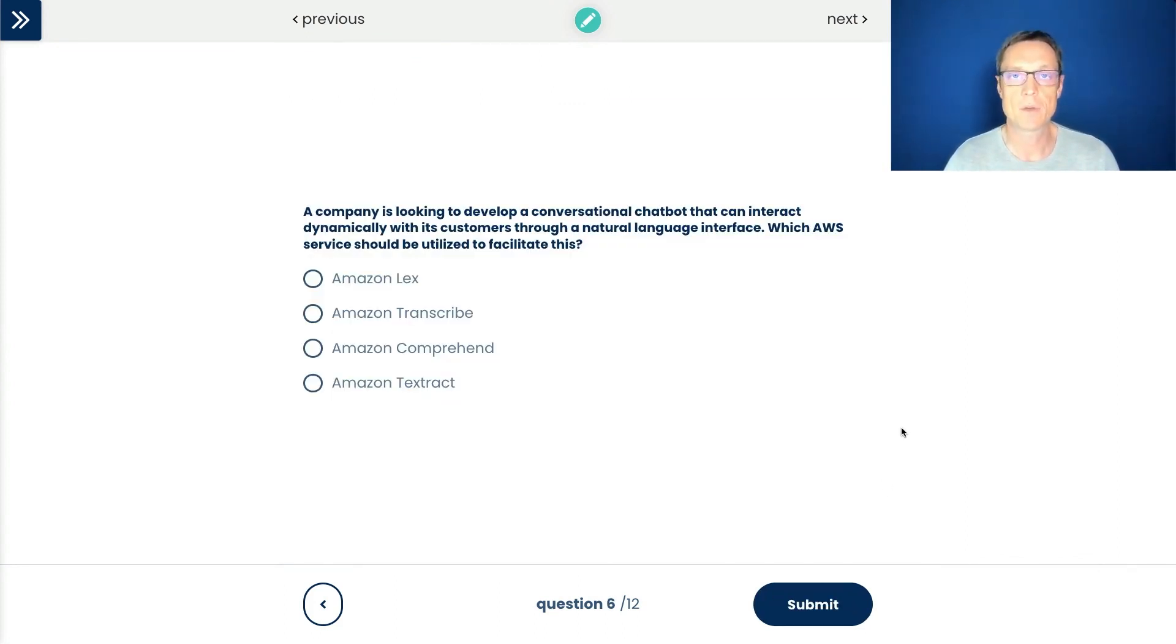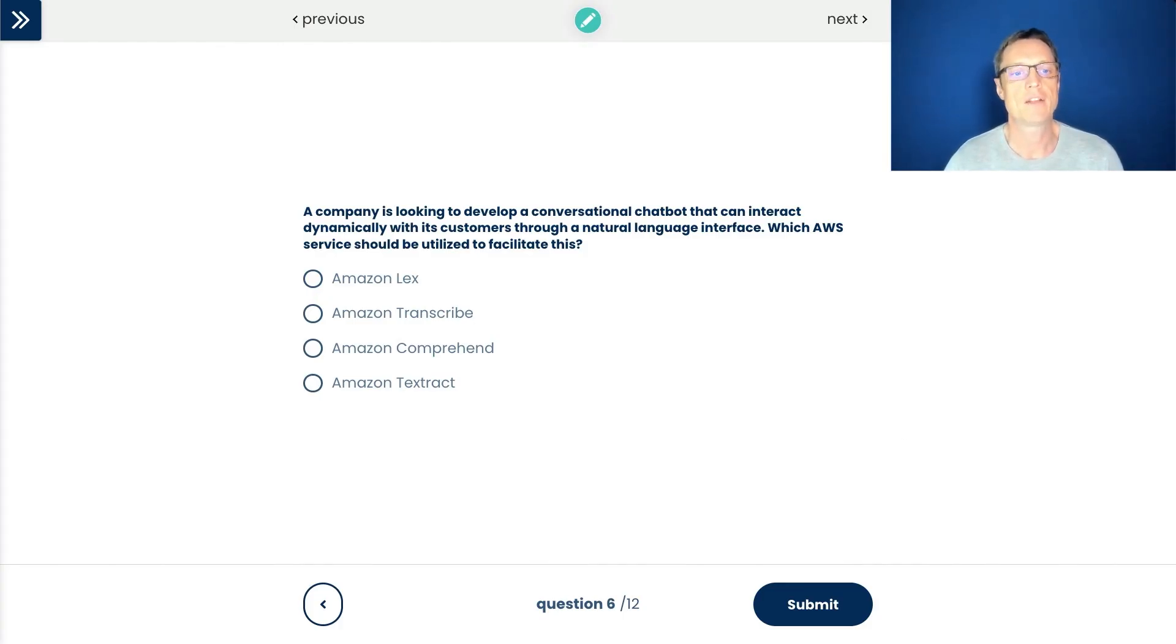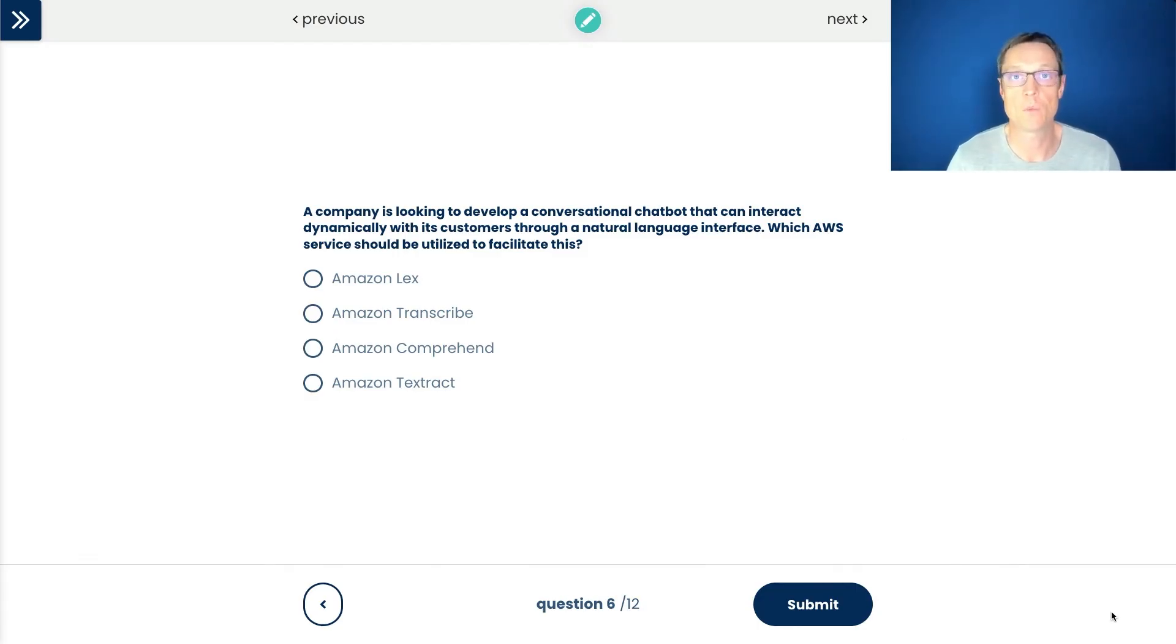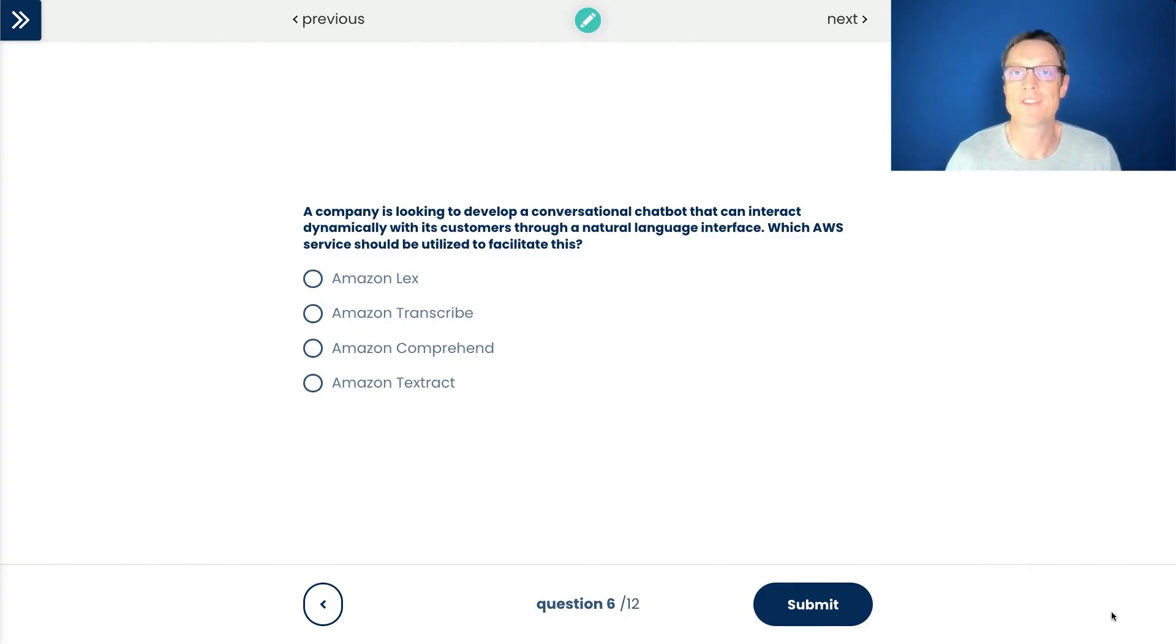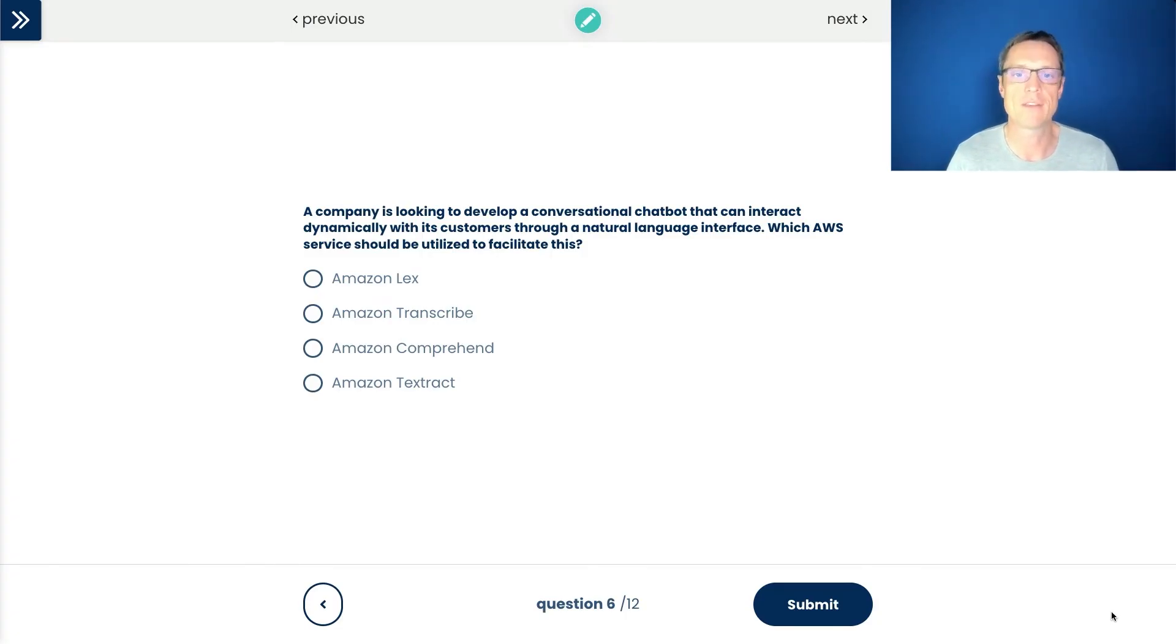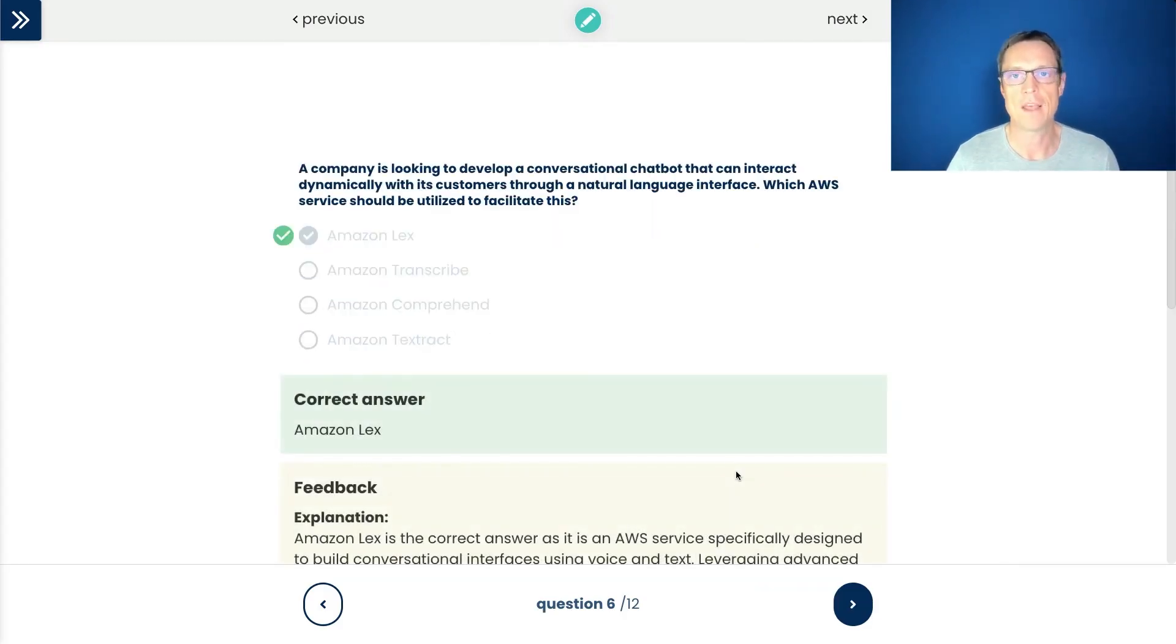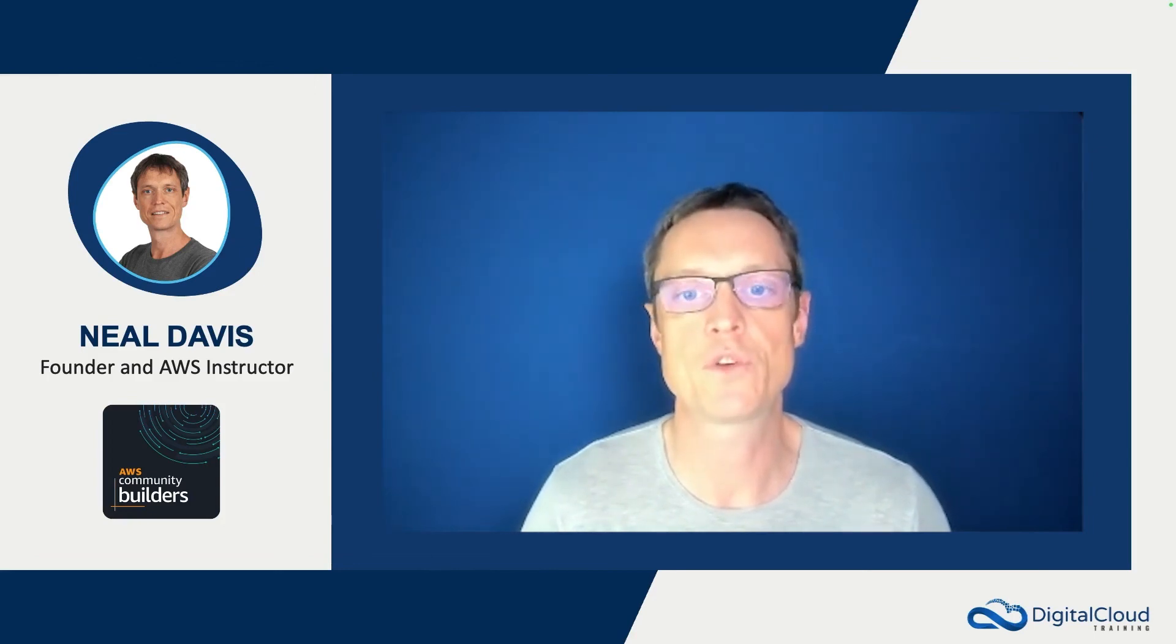Now the last question for this video. A company is looking to develop a conversational chatbot that can interact dynamically with its customers through a natural language interface. Which service should be used? We have a few services here in the machine learning category. We need to work out which one is the correct service for a chatbot. With some of these machine learning services, we can work out a little bit about what they do based on the name. We've got Amazon Transcribe, that's about transcription. We got Textract, which is extracting handwriting and other textual elements from documents. We got Comprehend, which pulls insights out of documents using natural language processing. So just by understanding those services, I'm left with one which doesn't really give away exactly what it is, but it's called Amazon Lex. That one is the conversational chatbot. I like the first option here. I'm going to submit Amazon Lex and that is the correct answer.